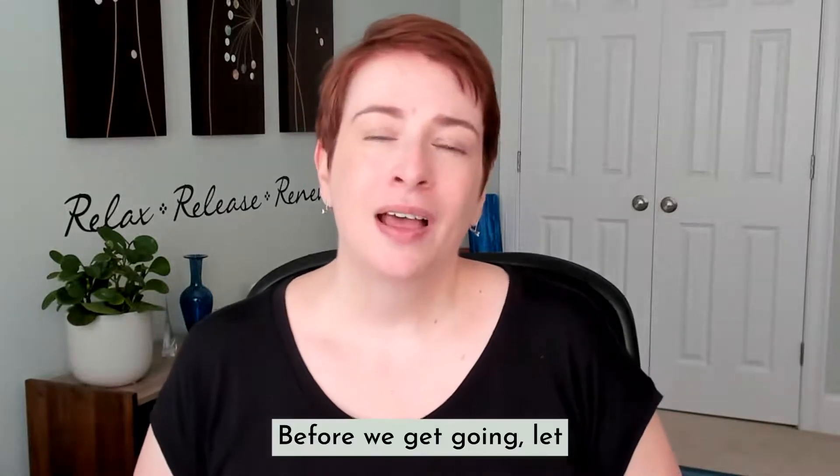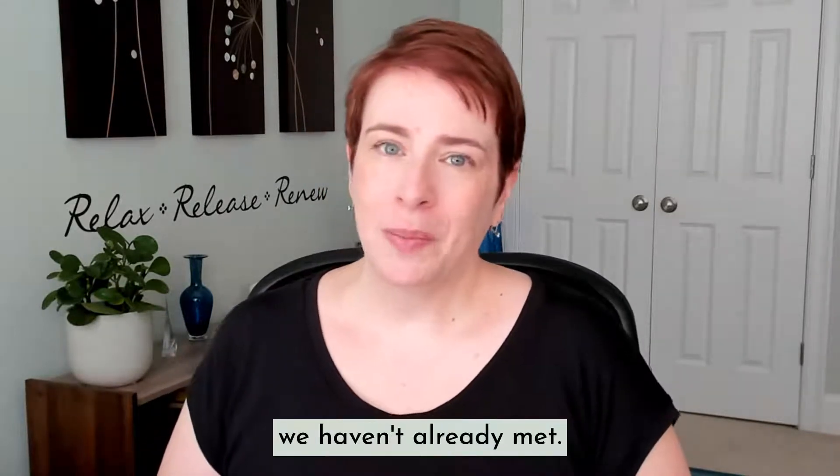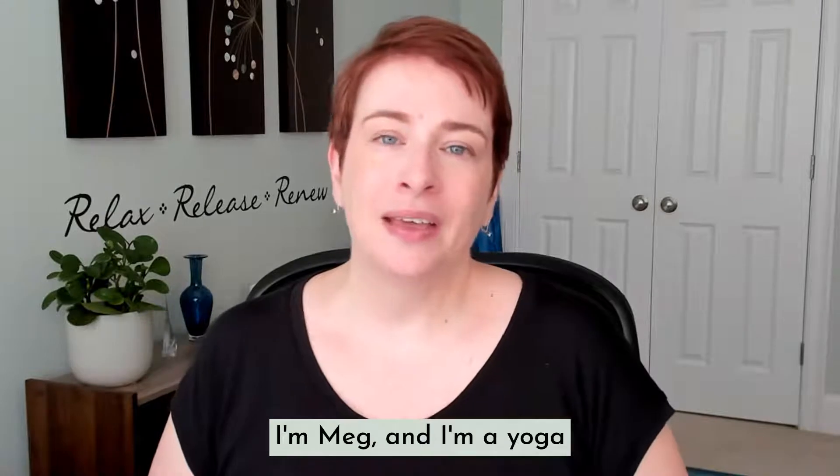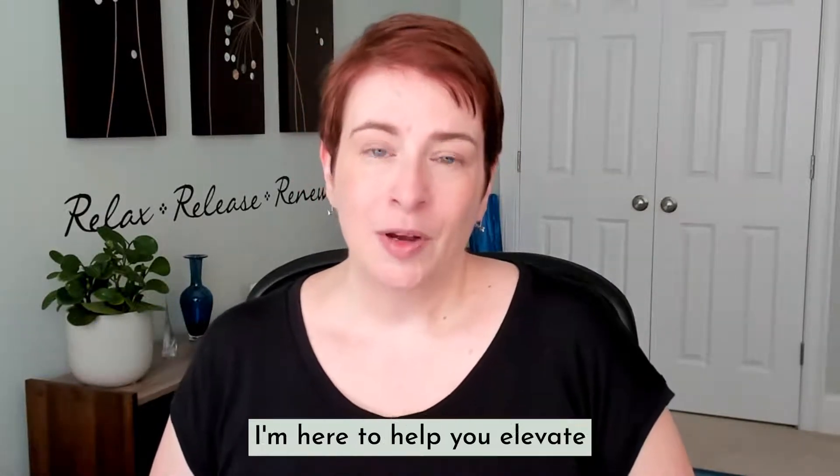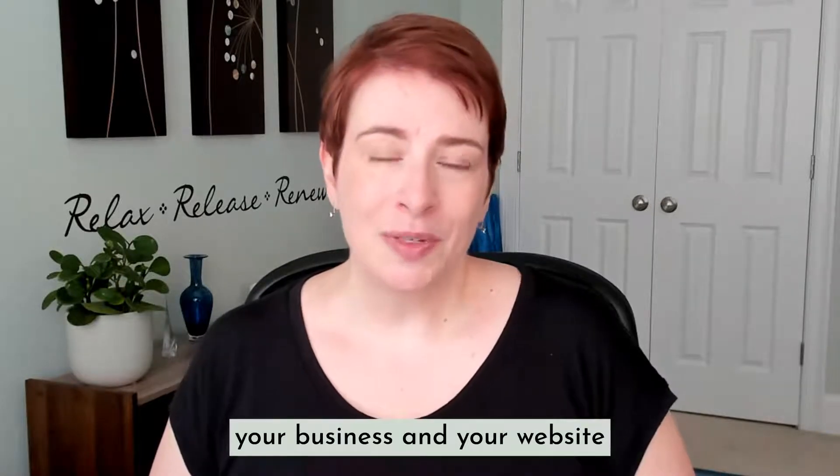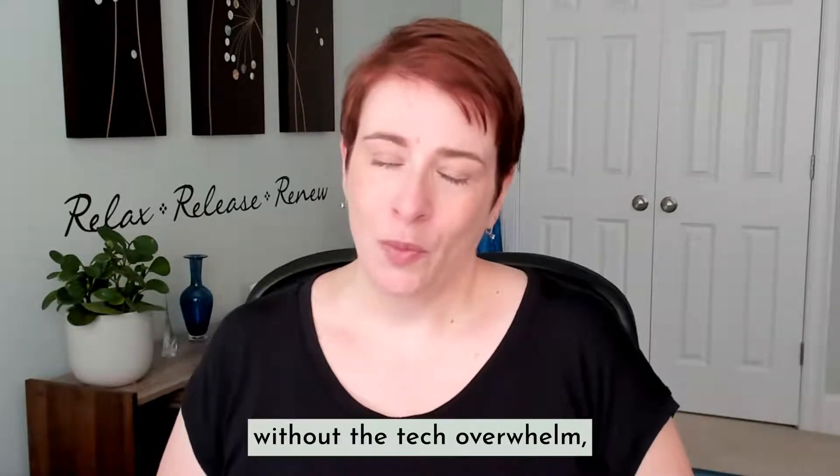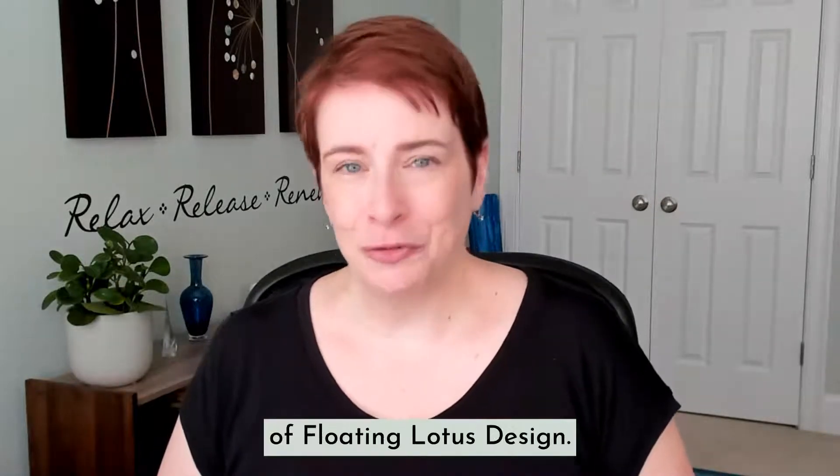Before we get going, let me introduce myself if we haven't already met. I'm Meg, and I'm a yoga and meditation teacher turned Squarespace web designer for Wellness Pros. I'm here to help you elevate your business and your website without the tech overwhelm. And I'm also the founder of Floating Lotus Design.